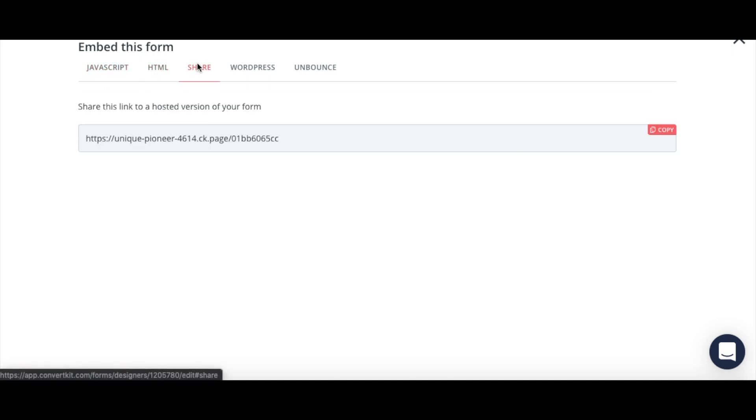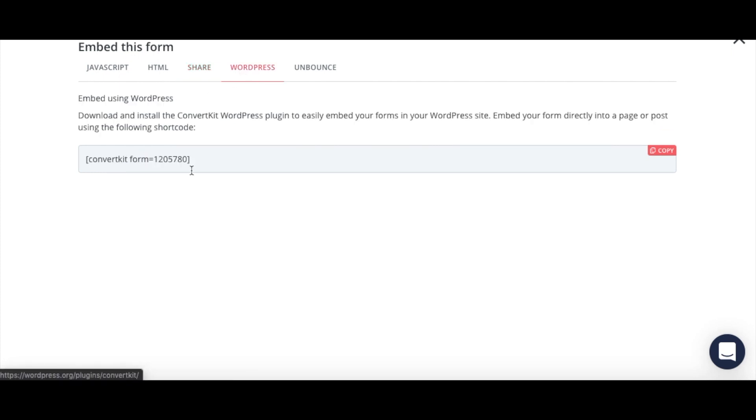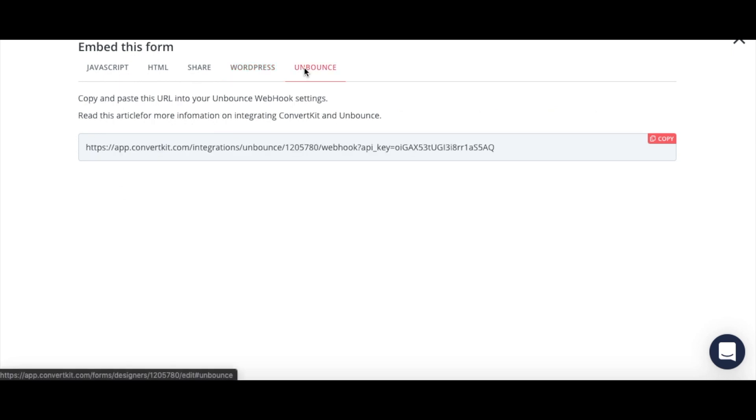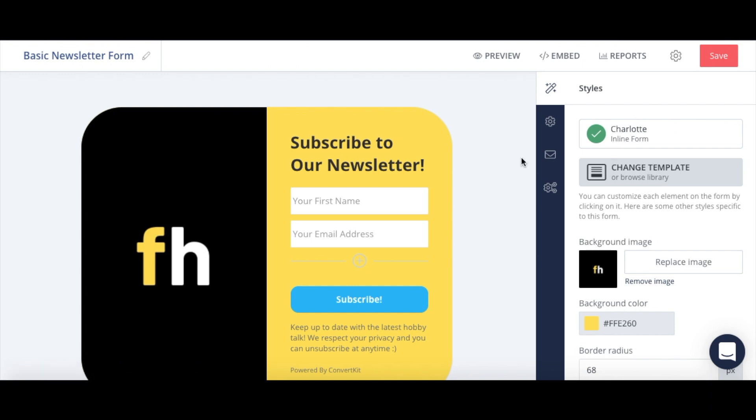So you can take the JavaScript, the HTML, just simple share if you wanted a URL. And then this is the WordPress plugin shortcut if you wanted to copy that and put it into the code of your site, and then unbounce. So those are your options for embedding forms into ConvertKit forms into your WordPress site. Hopefully this has been helpful and have a good day. Thanks.